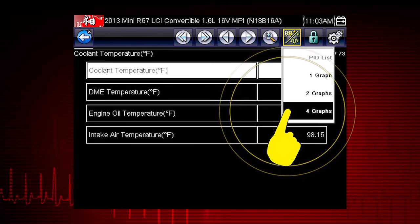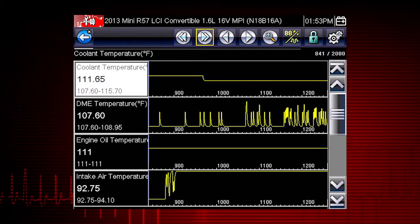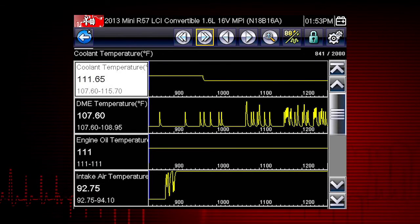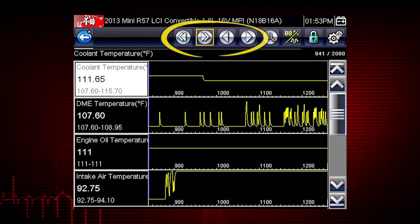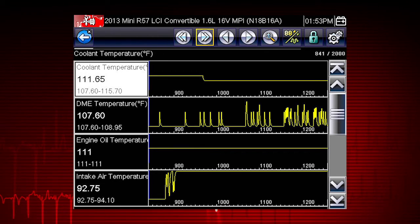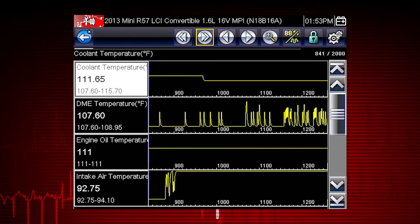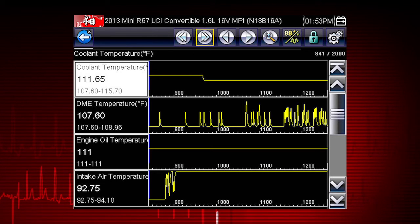Change to Graph View. Use the scroll buttons to scroll forward or back through the collected data. Single arrows move one data point, while double arrows move 420 data points at a time.